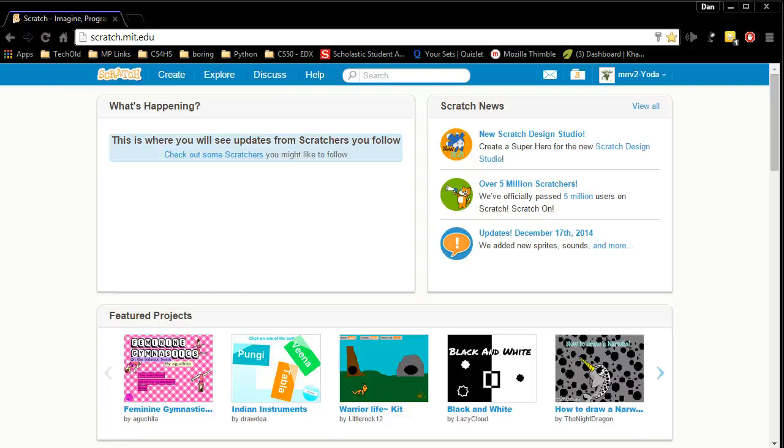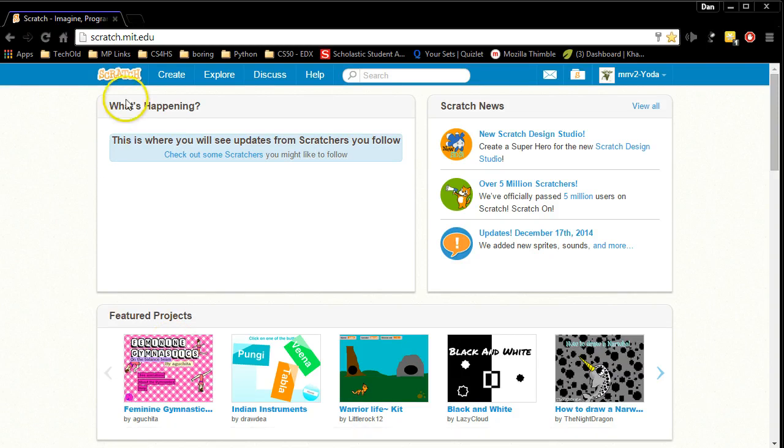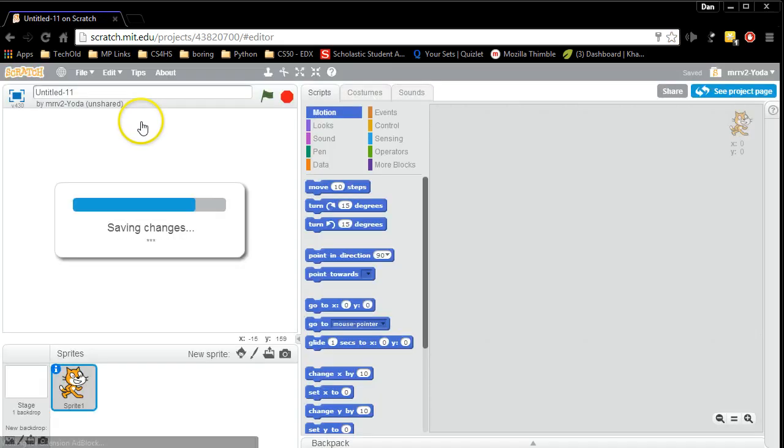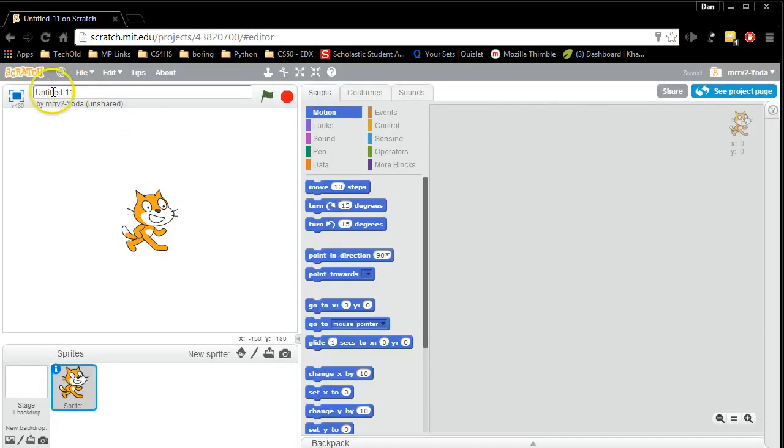Welcome to this first Scratch tutorial. I'll show you how to master the name challenge. We'll go from start to finish. First thing you're going to do is click on this create button. The create button is going to open a new Scratch project. Right here is where you can change the title of your Scratch project. I'm going to call this name challenge.